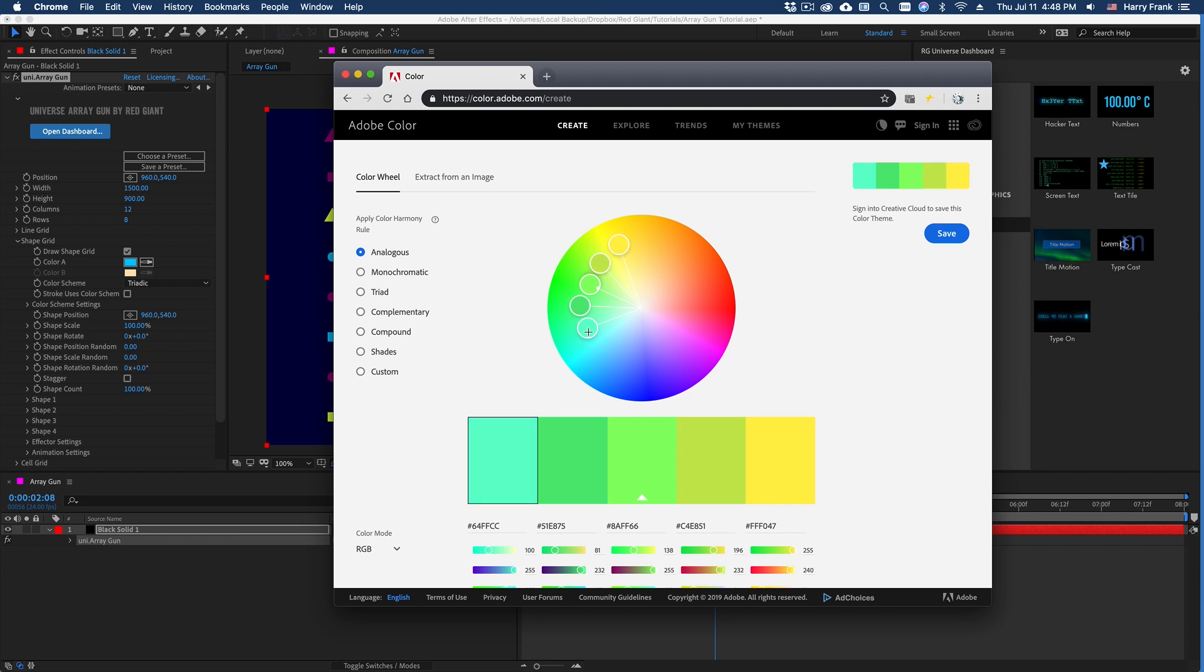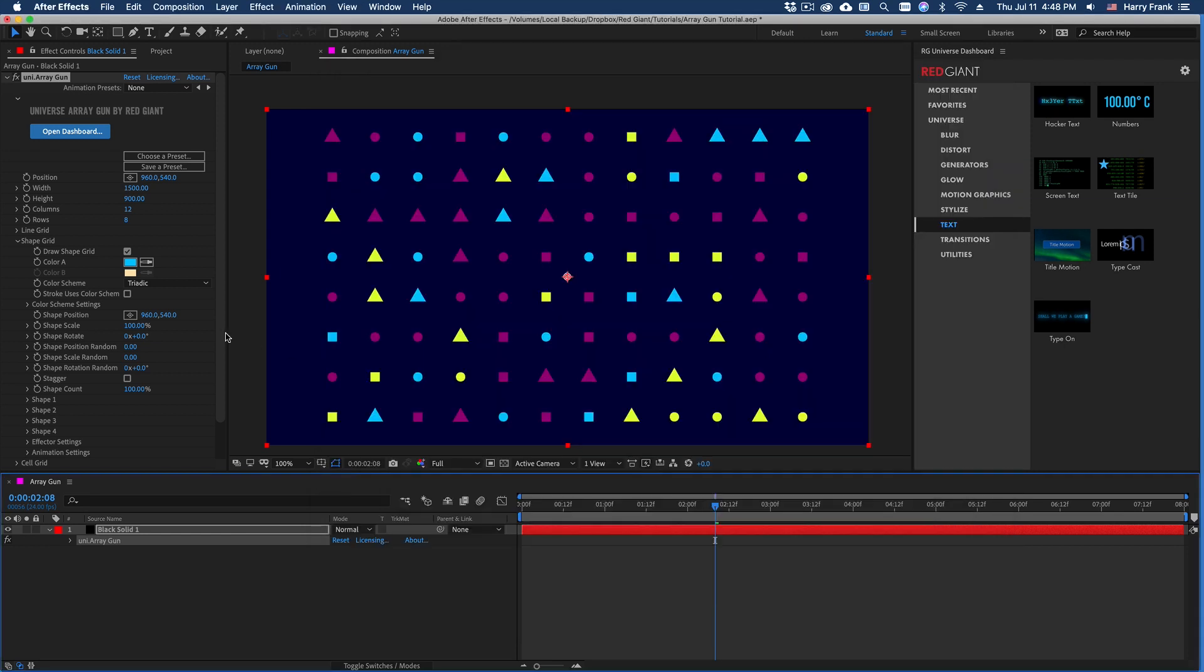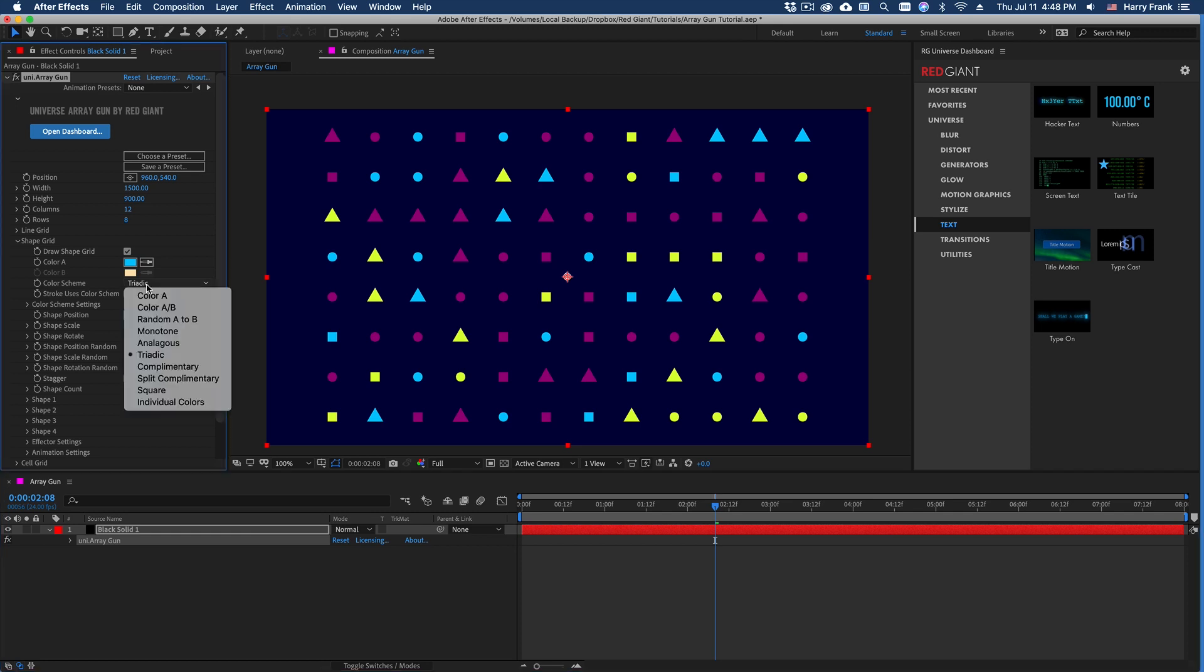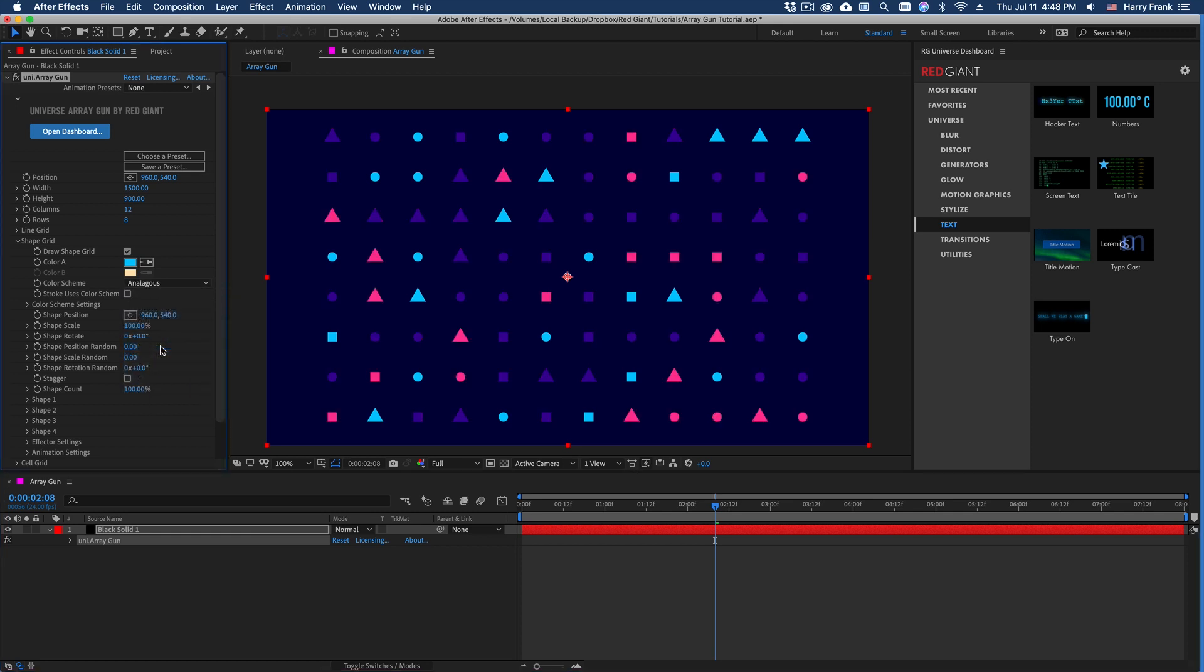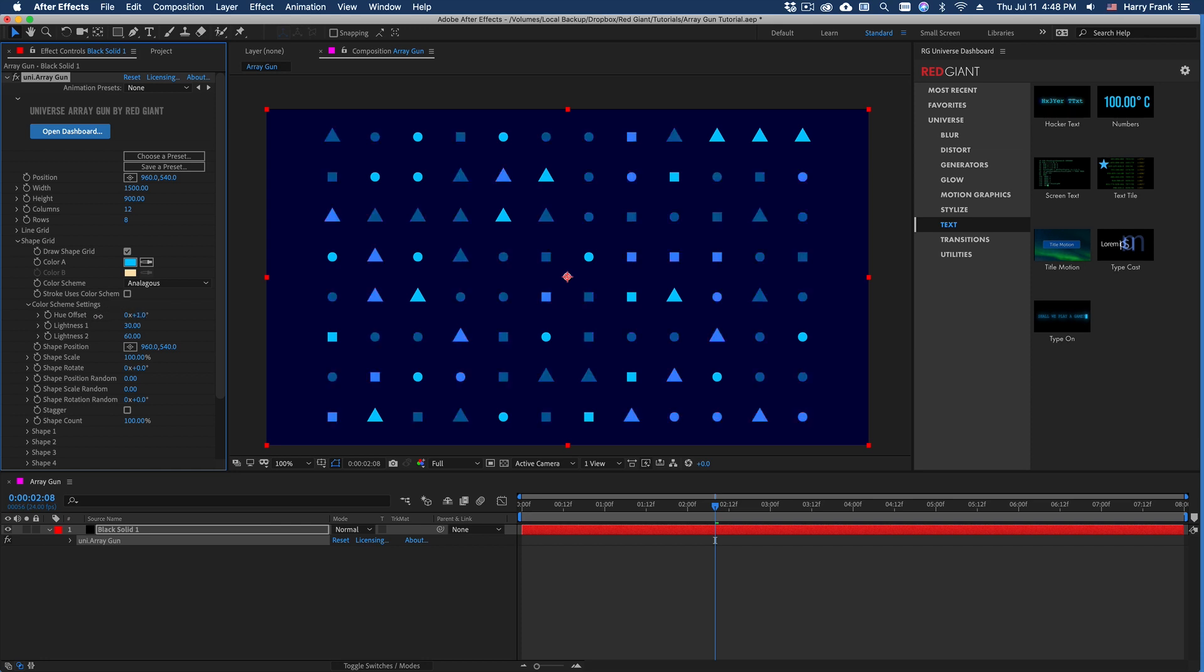And then we have evenly spaced colors away from the main color. So in a case like this, where I have an analogous color, where I change the color range away from the main color is in this hue offset.